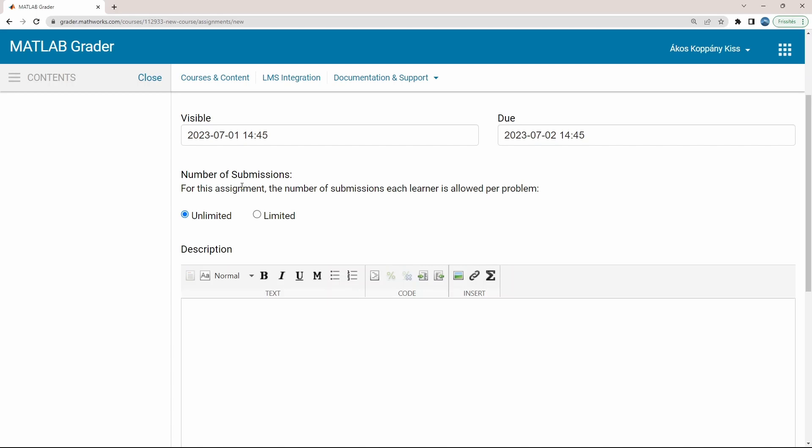Similarly, the MATLAB grader-based solution will be submitted at the end by clicking the submit button. Here, it can be limited by the teacher how many chances the students have to submit their solution. Leaving as unlimited is also an option. Let's set it 3.